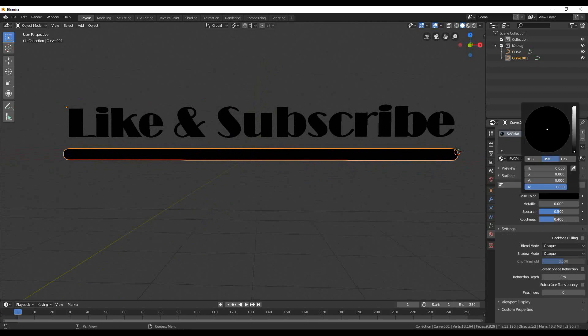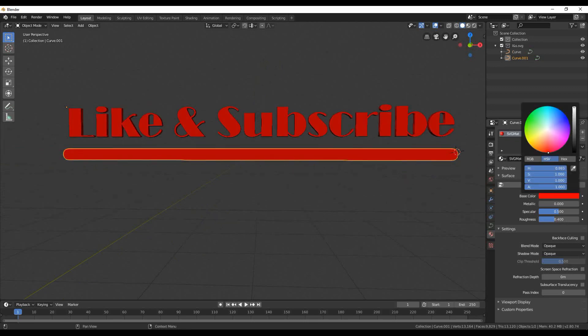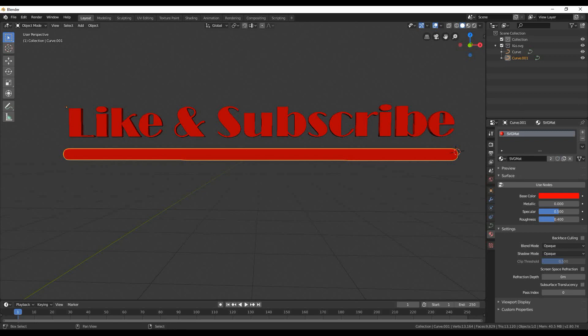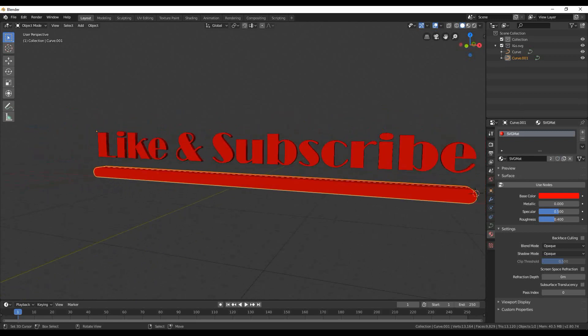Select all the objects with A and go to materials tab. Set whatever color you like. This is how simple you can create 3D objects from curves.